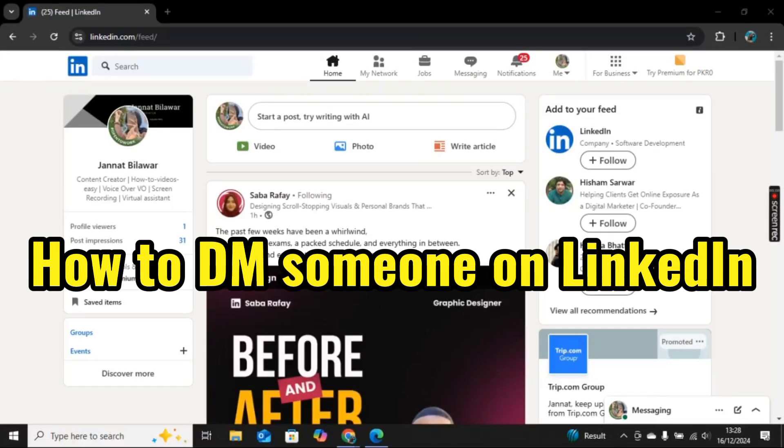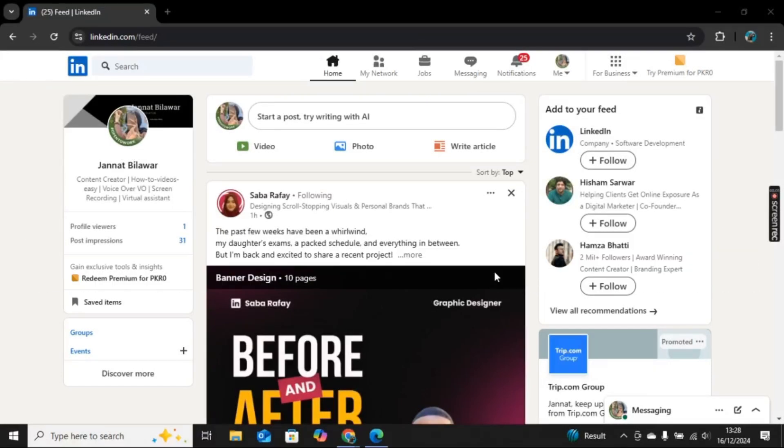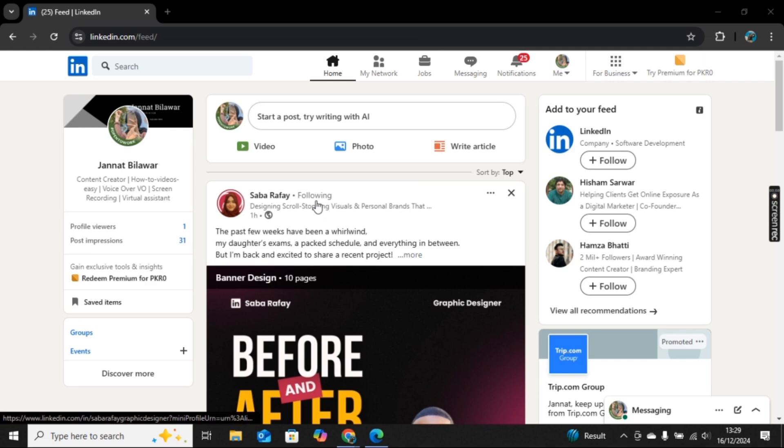Hi there, welcome to Social Guidance. In this video I will show you how to DM someone on LinkedIn. For this, I am here on LinkedIn.com and I sign into my account. Once you sign in, you will be here on the home feed.